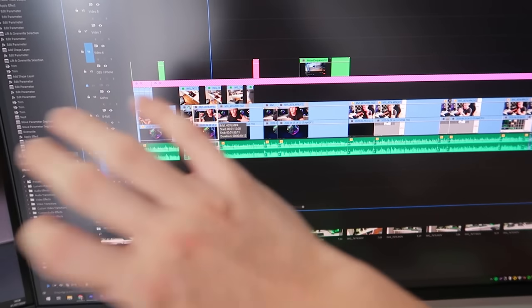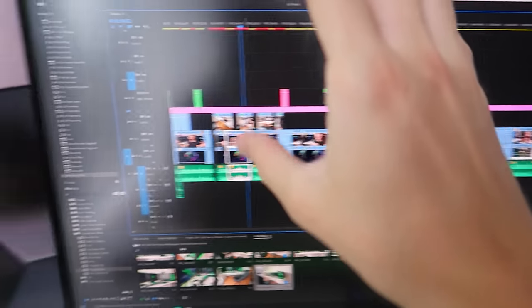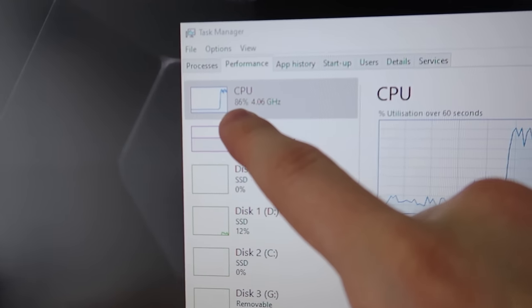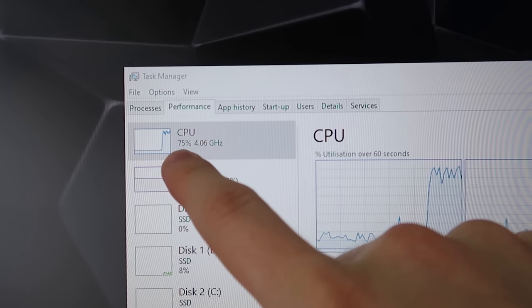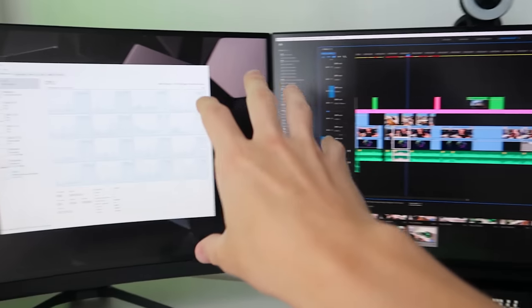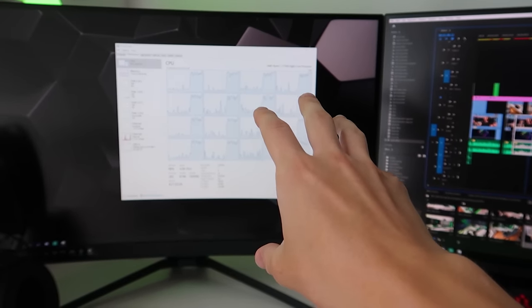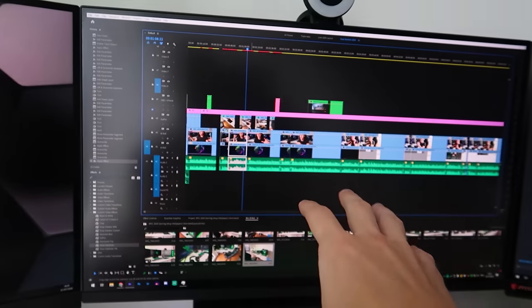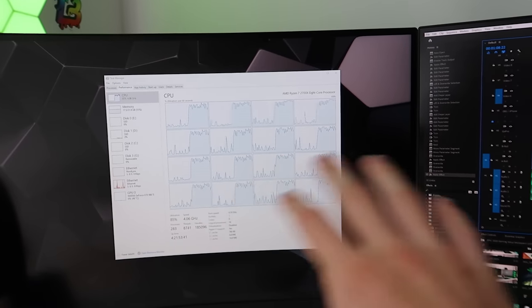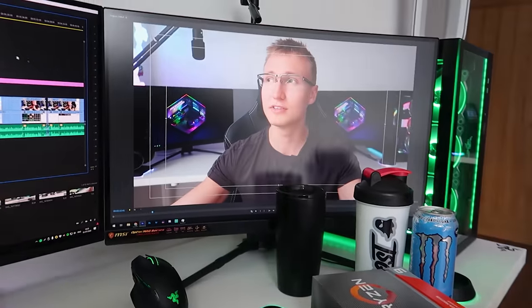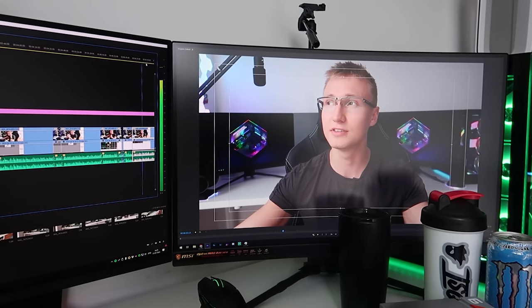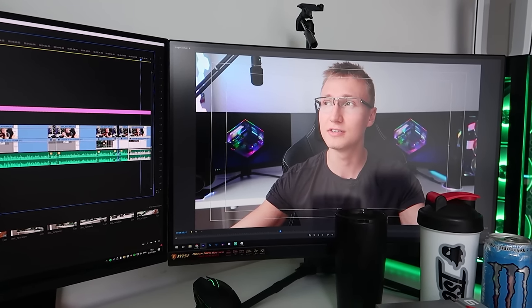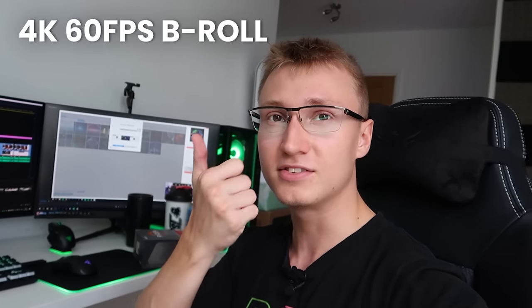We've got Adobe Premiere open right here. This is what I use to edit my videos. Keep an eye on my CPU usage in task manager. That is high. This is really high CPU usage. Adobe got an update and it's really taking advantage of the 2700X to the point where my CPU is just capped. I can't edit, this video is gonna be so laggy and choppy. I'm scrolling through the timeline, look how long I have to wait.